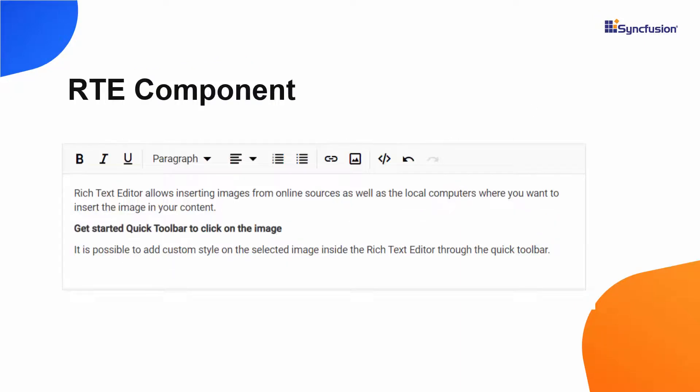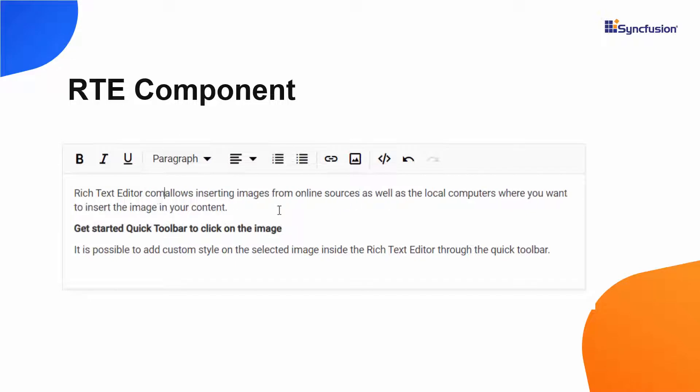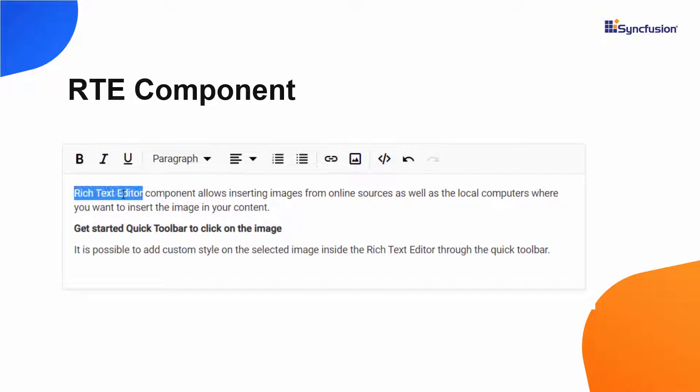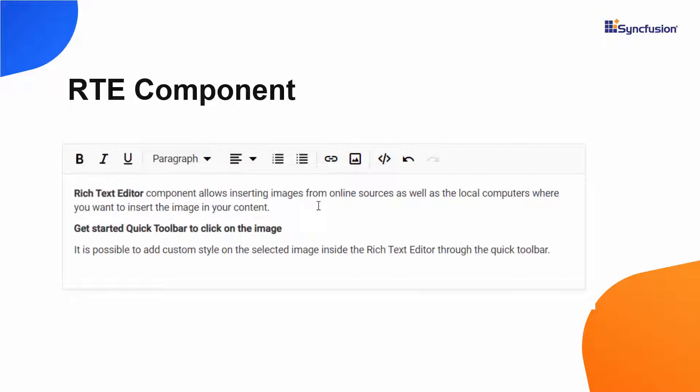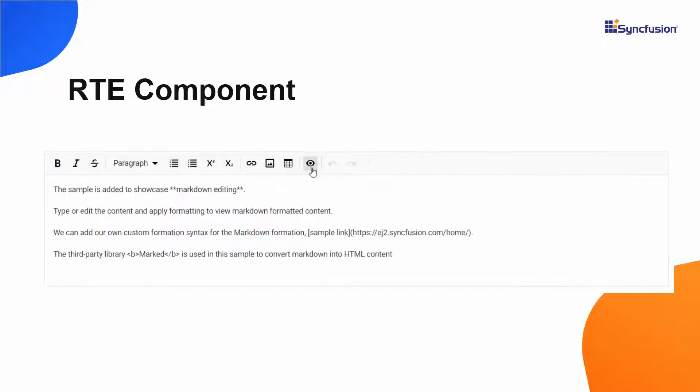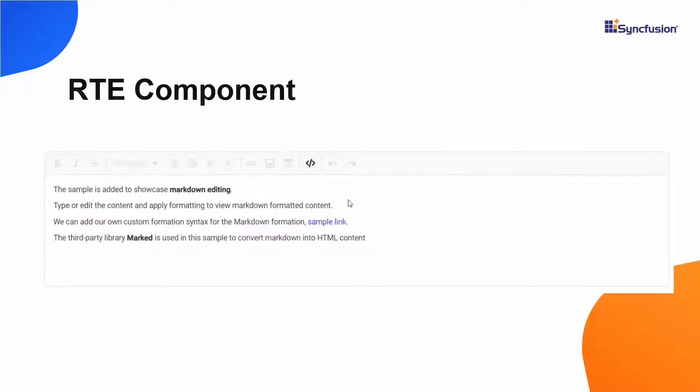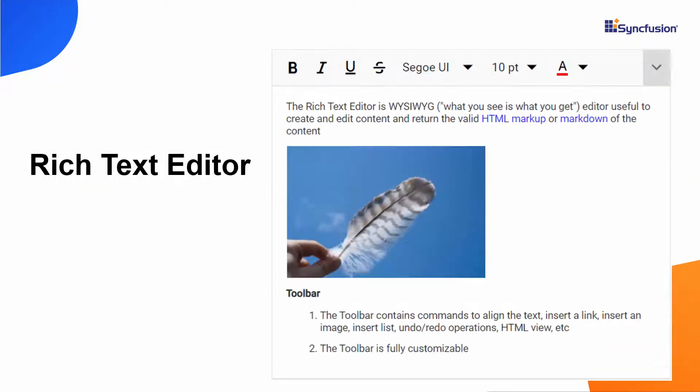The React Rich Text Editor comes with an efficient user interface so you can have a good editing experience and mobile support. You can edit and format HTML markup or markdown content using a variety of tools like lists, images, links, and tables with modular architecture.